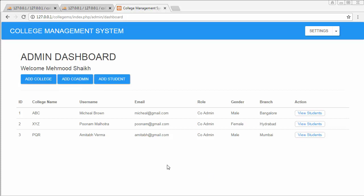Hi friends and subscribers, this is Mahmushik. From past few videos I am working on developing a college management system using PHP with the widely used framework CodeIgniter. In my last video I completed the functionality of editing student records, and in this video I will complete the functionality of deleting the student record.